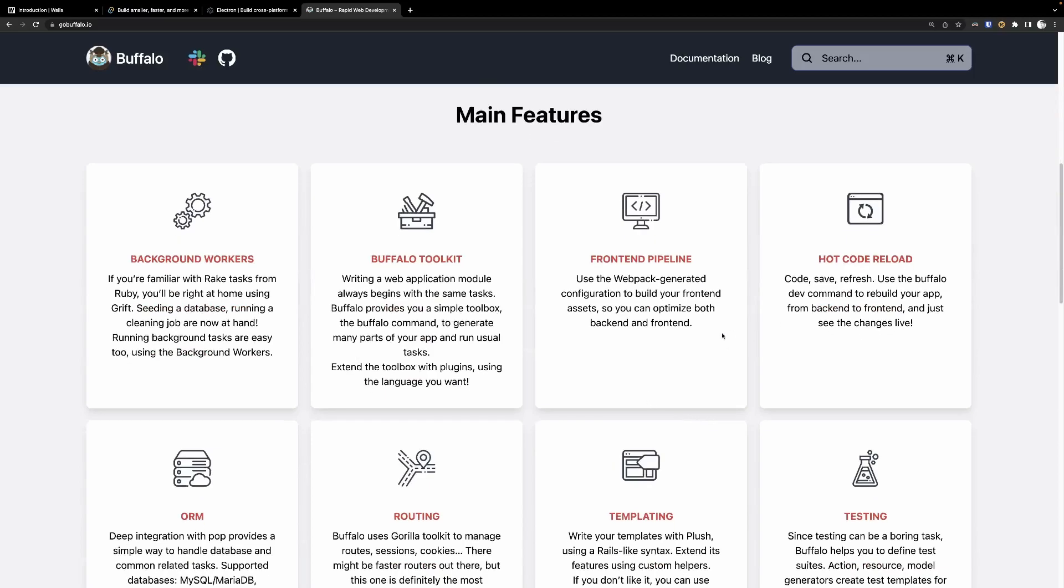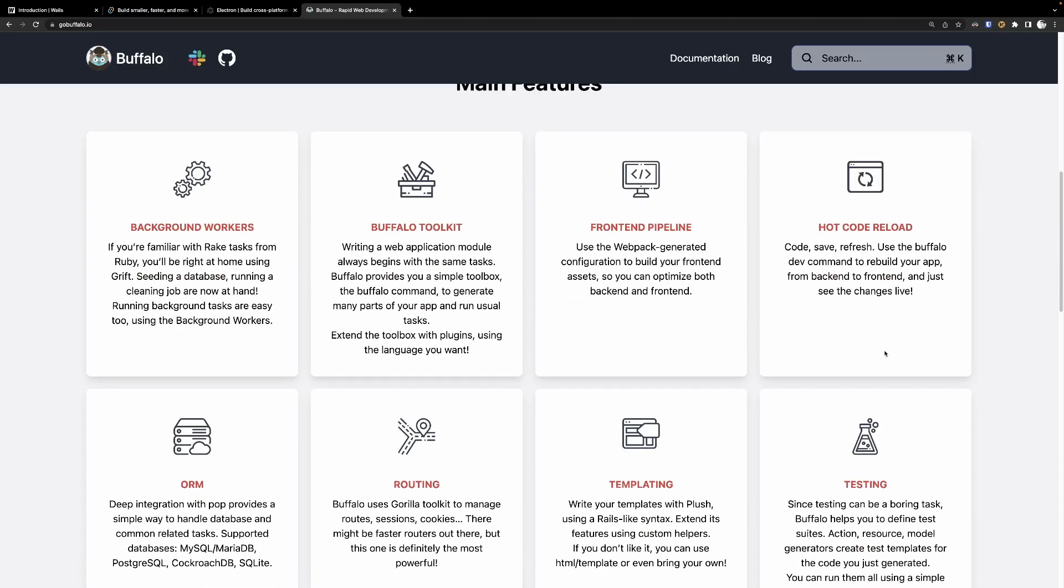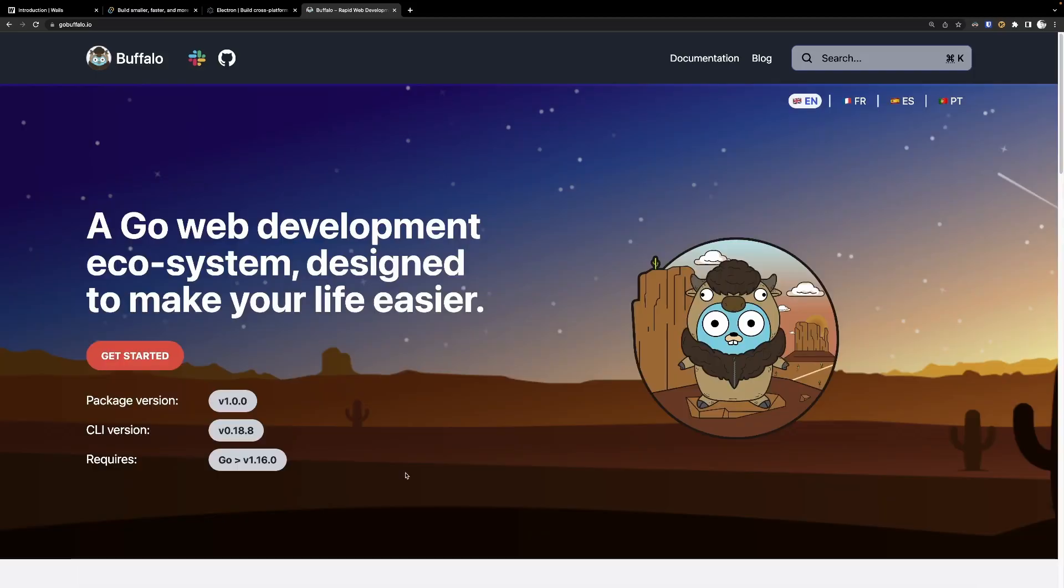and has a full front end pipeline that allows you to handle routing, allows you to handle your databases as well inside of there, including an ORM without having to use GORM or SQL C or anything like that. It basically is like an all in one batteries included kind of toolkit.